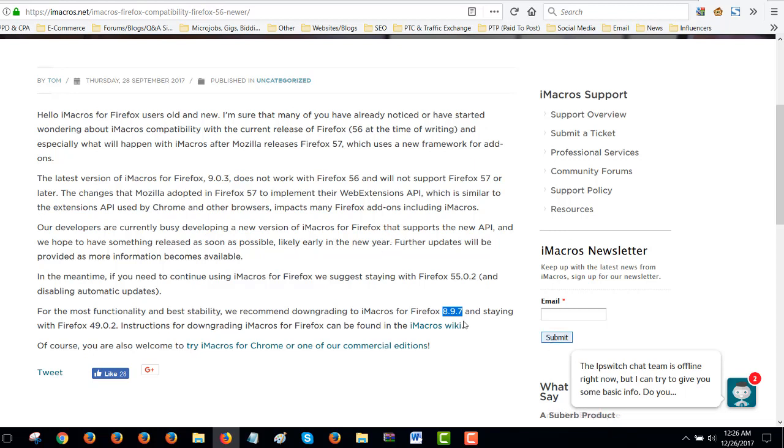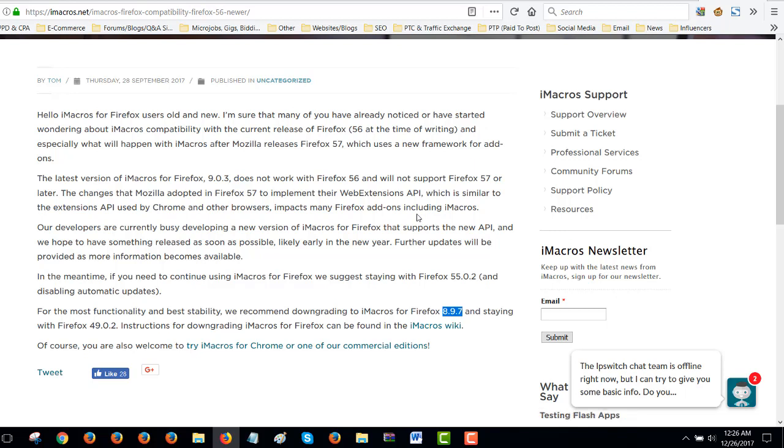So, likely early in the new year. That's January. I'm making this video. It's the 26th of December 2017. So, you know, I hope they come out with something. But until then, we gotta, you know, make do with what we have, right? Anyway, guys, that's it for this video. I'm sure this is going to be of interest to some of you. If you have any questions, you can leave me a comment below this video. Also, like the video because I took the time to make it for you. Okay. And subscribe to my channel. And that's it. So, see you in the next video. Bye.